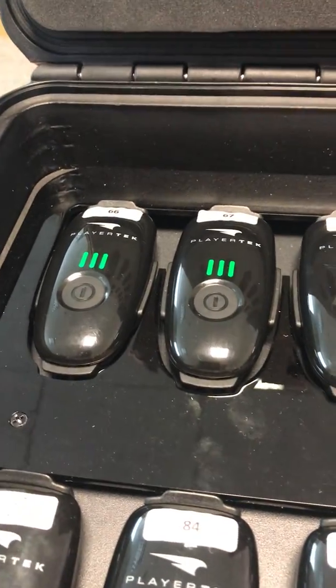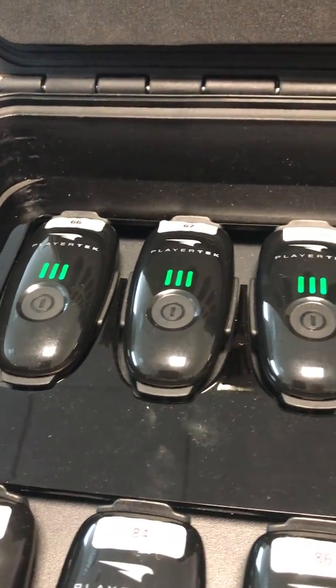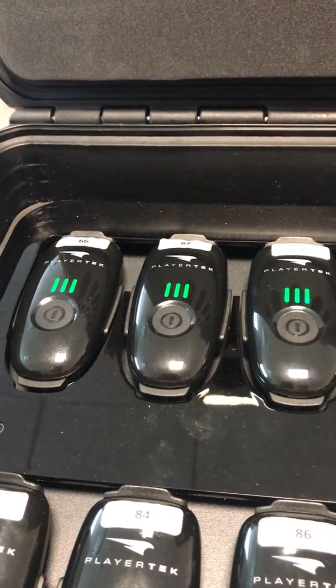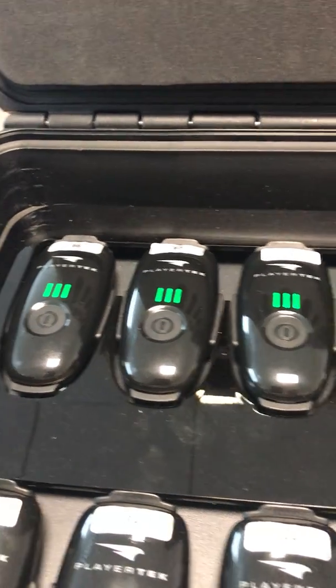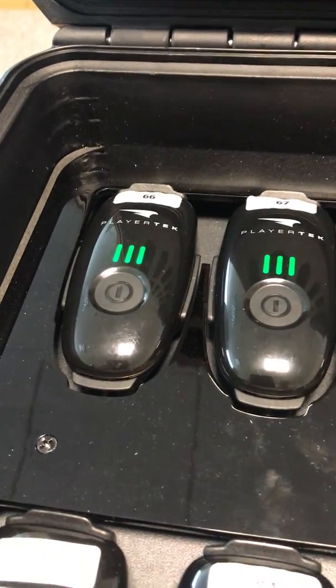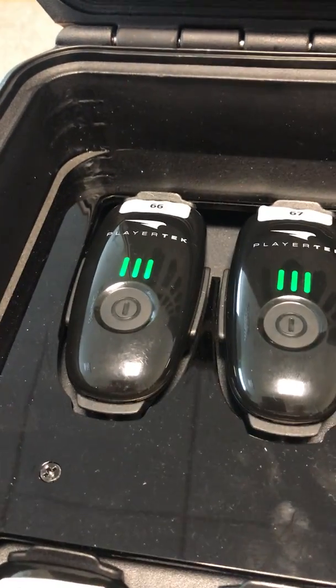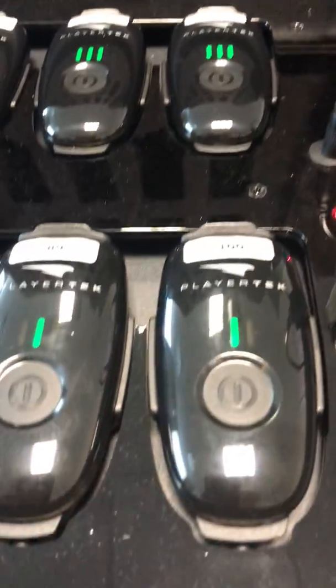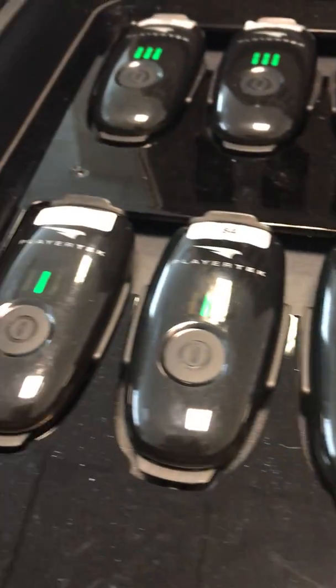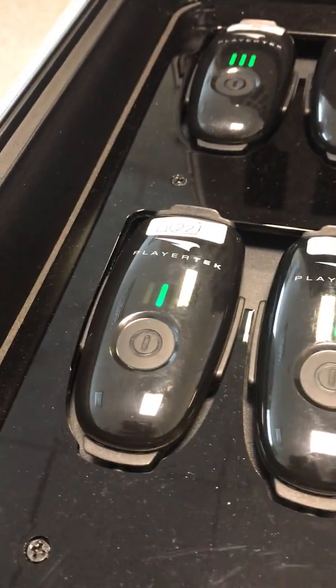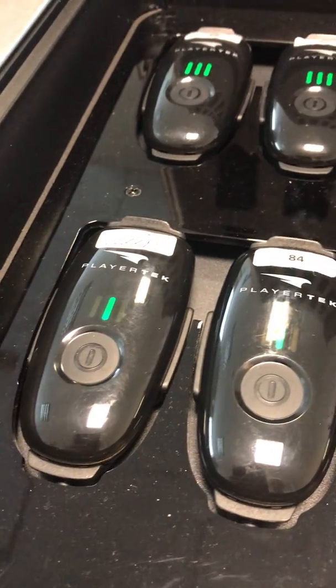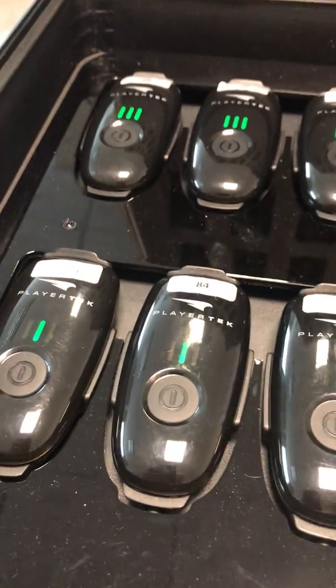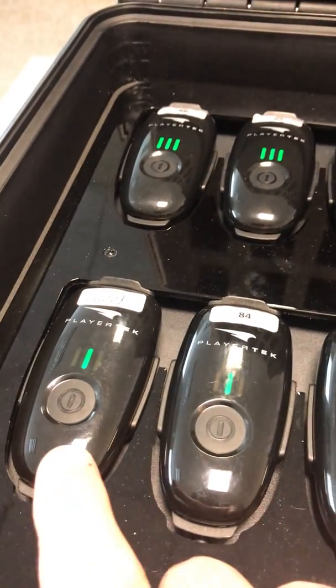You'll see that the pods that have updated and switched to disk mode now show the usual three LEDs lit. The five that I haven't done yet show a single LED indicating they're fully charged. I'll now start on these.